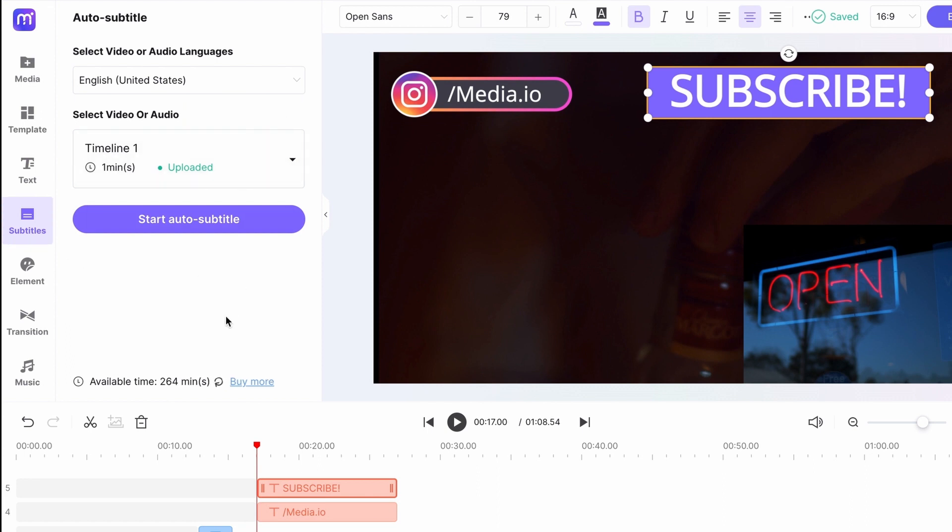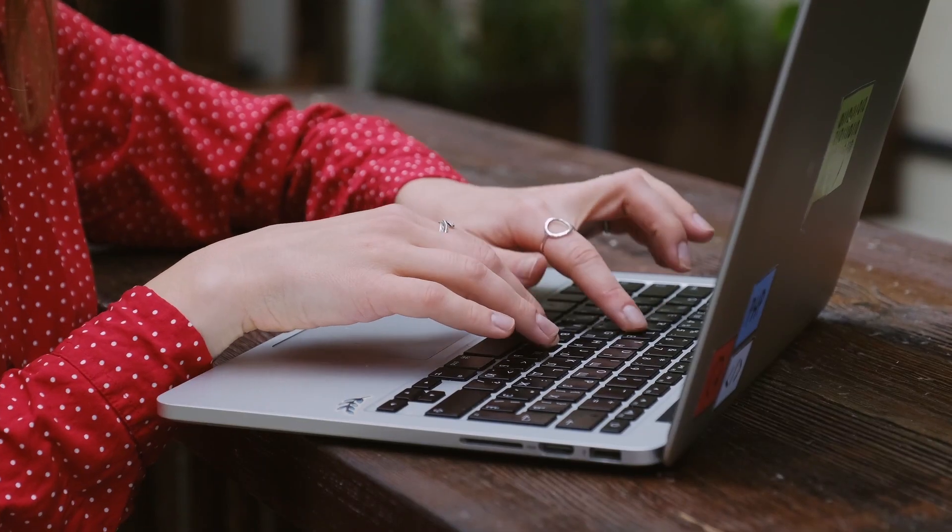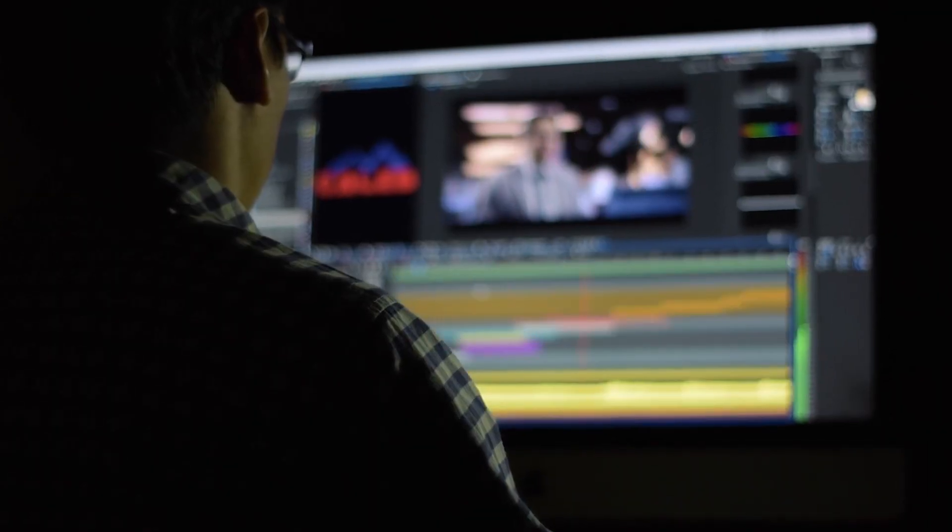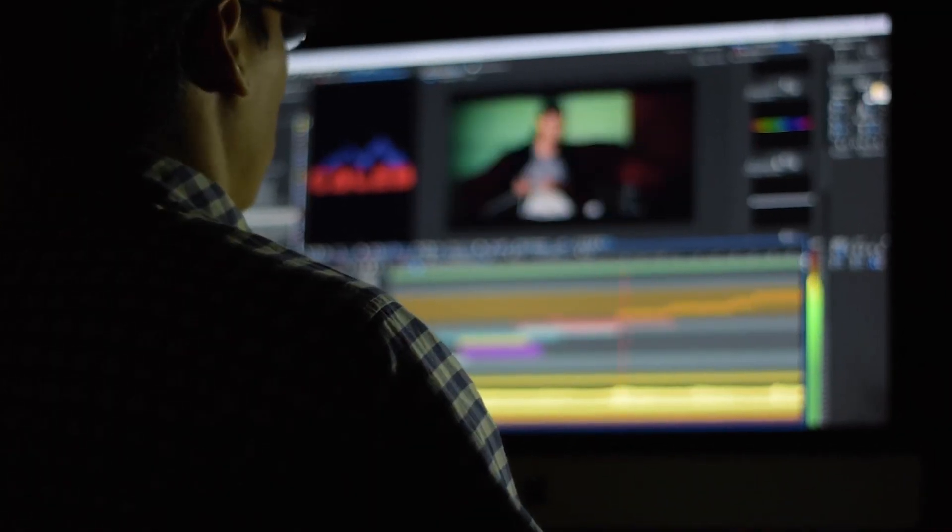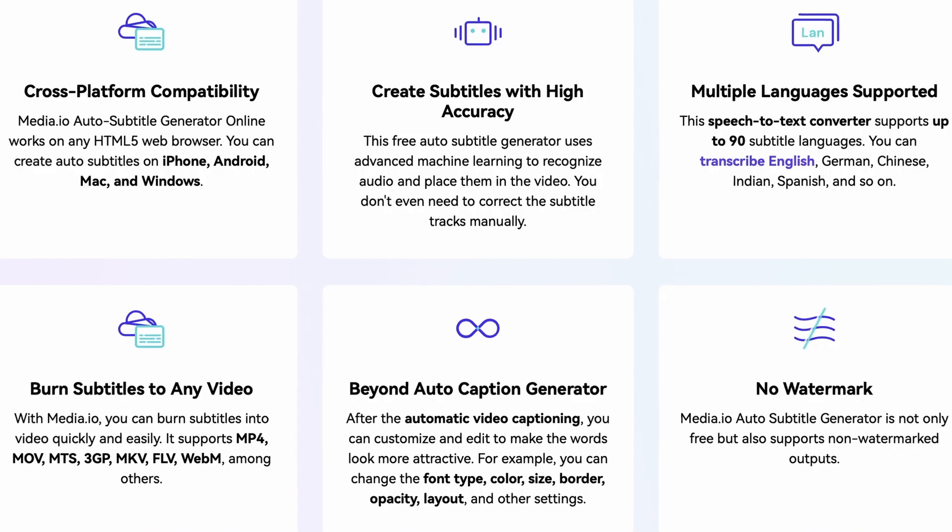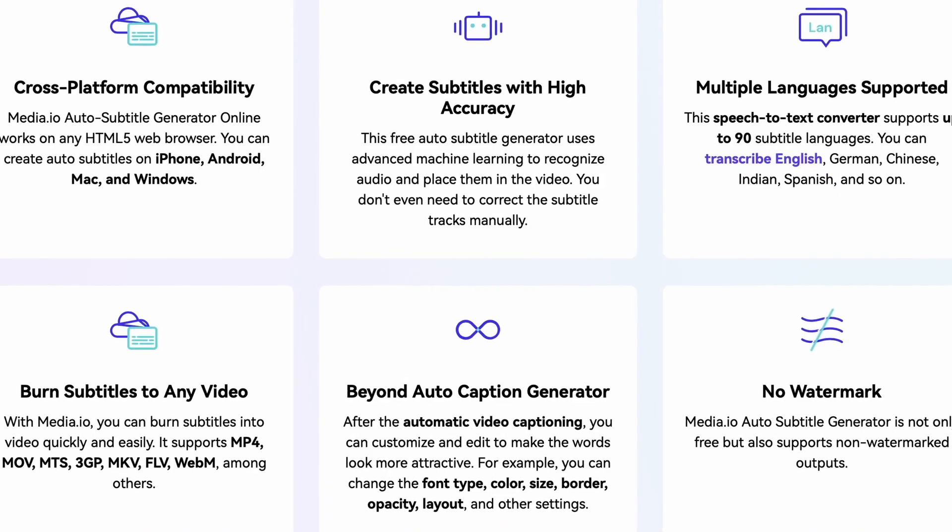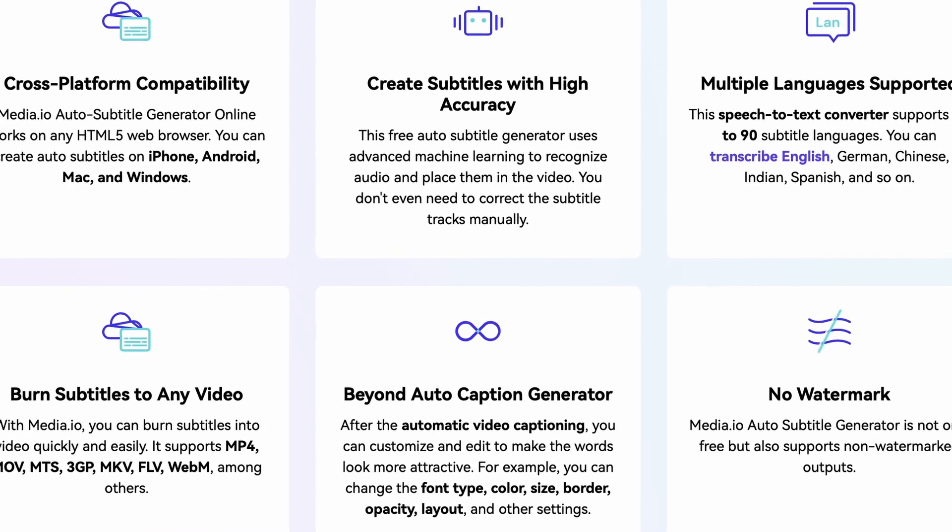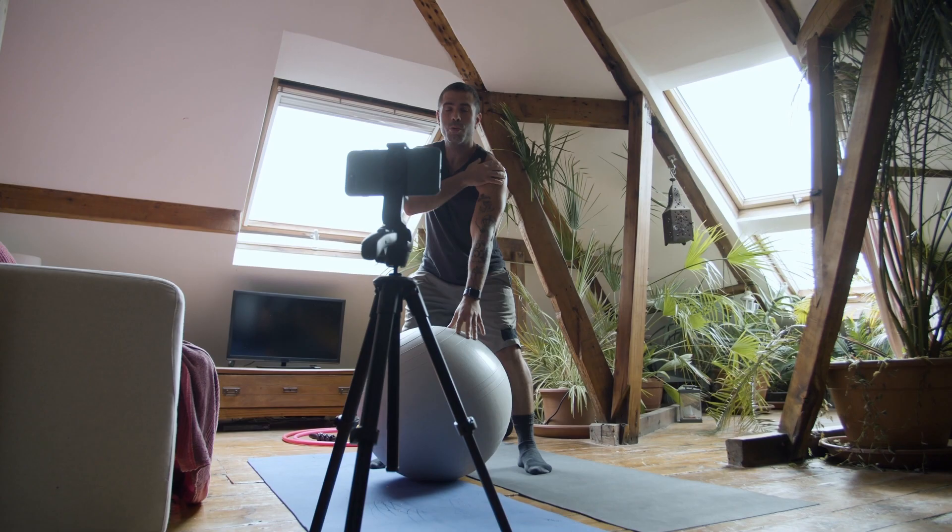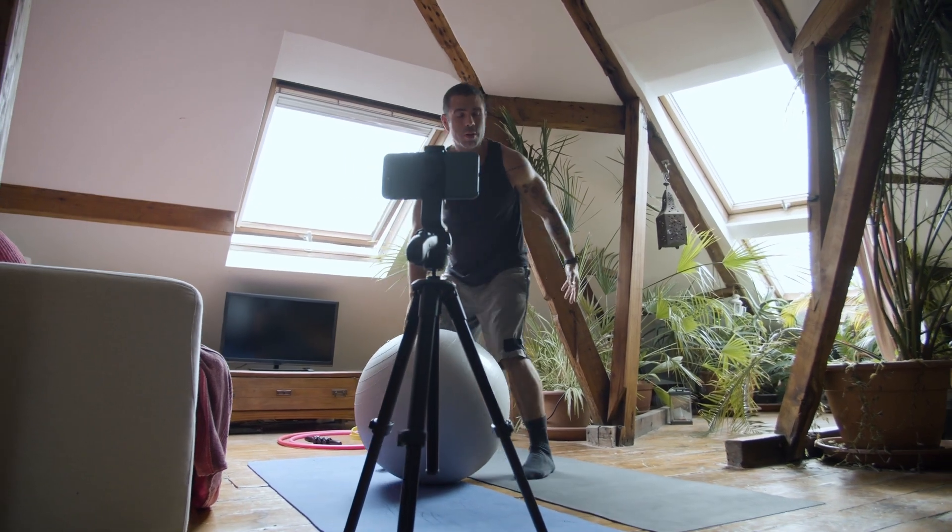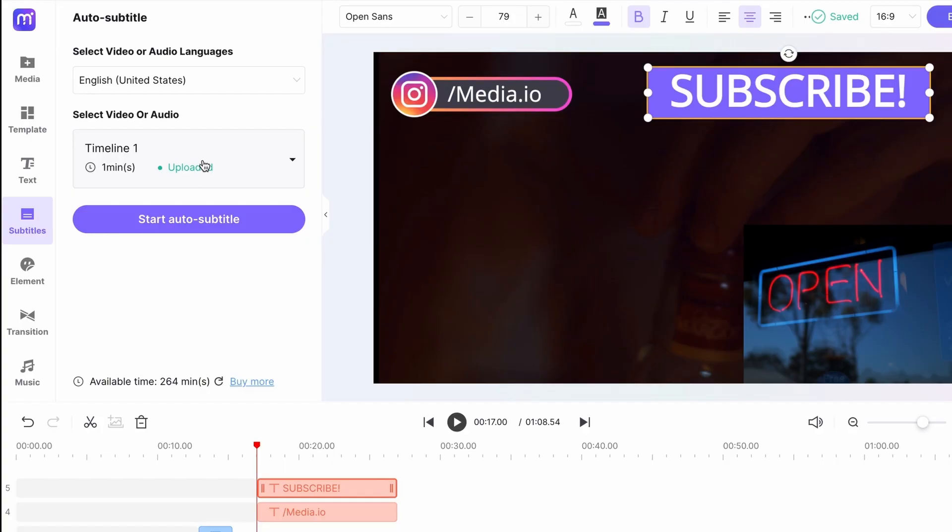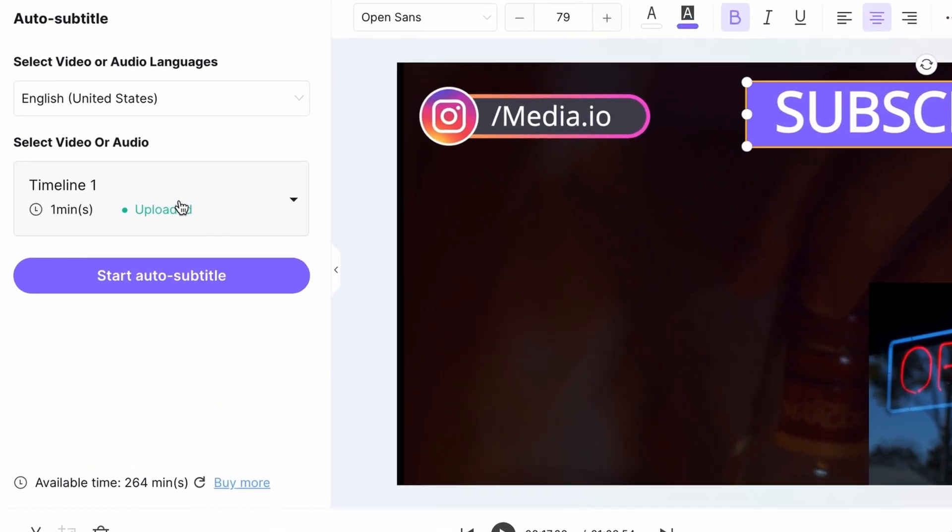It will save us the headache of manually transcribing and time adjusting lines on the timeline. It works with a 90% accuracy, so it's a really great tool. Very useful if you're creating podcasts or educational videos for example, because having subtitles make any videos easier to understand.